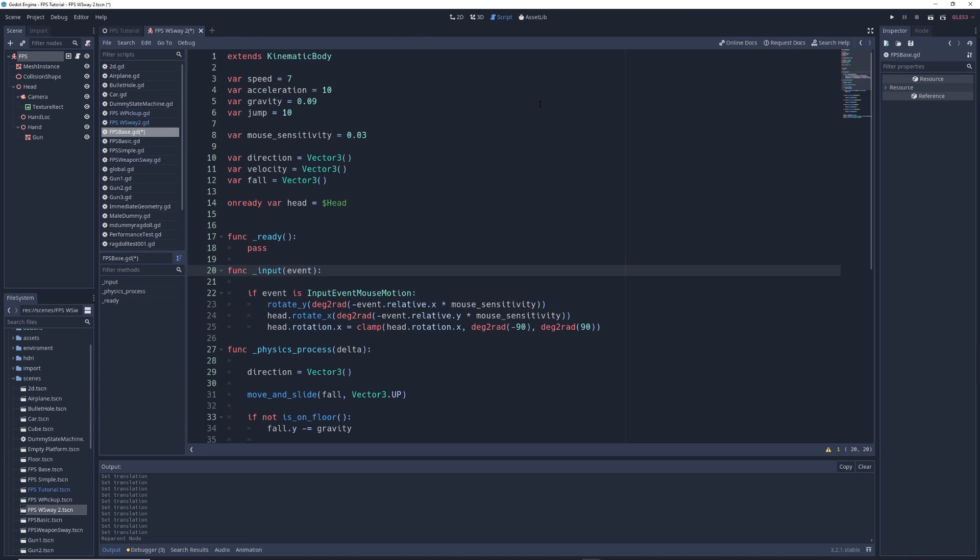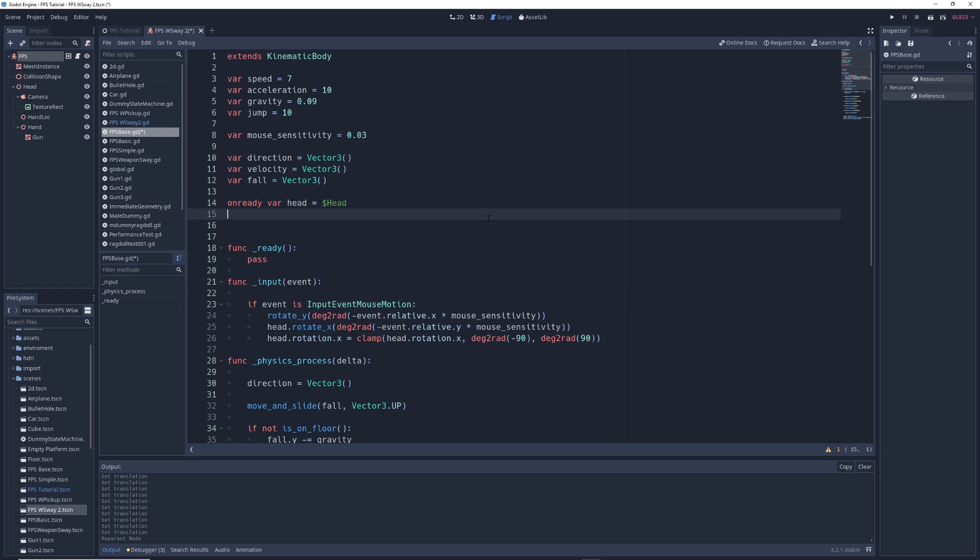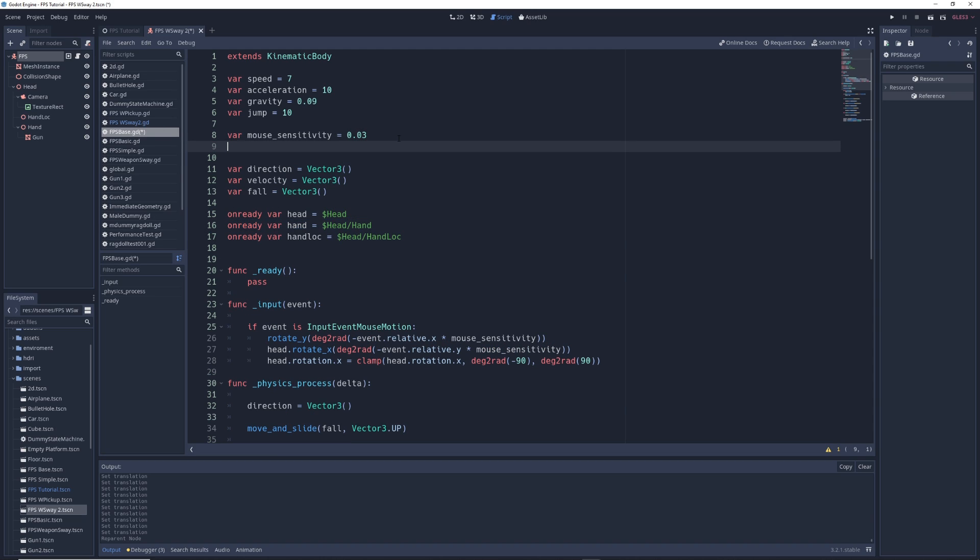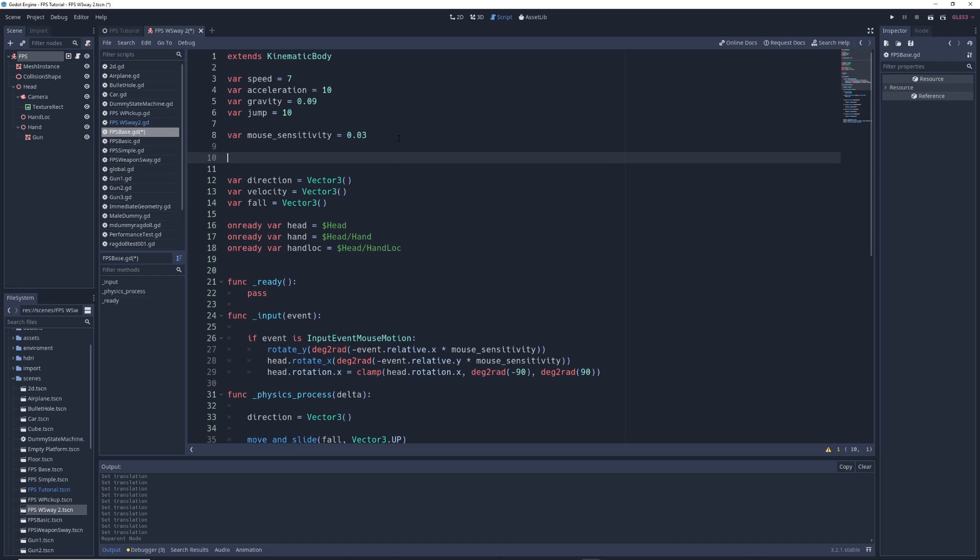The first thing we're going to do is create a reference to our hand and hand lock nodes up in the variables by writing onready var hand equals dollar sign hand slash head as well as onready var hand lock equals dollar sign head slash hand lock. We're also going to create a constant that controls how much our gun will sway by writing const sway equals 30. The higher the number, the tighter the sway.